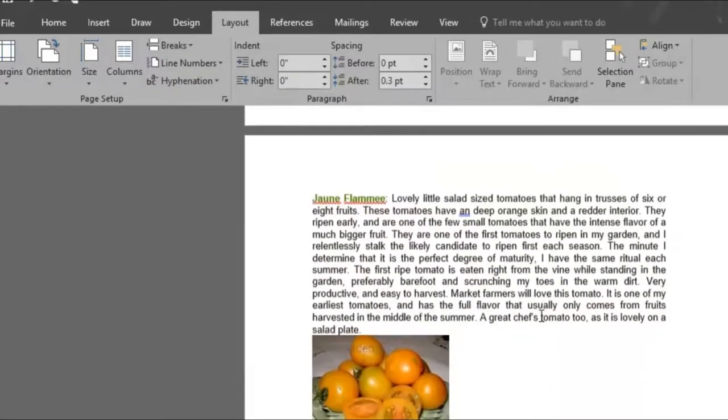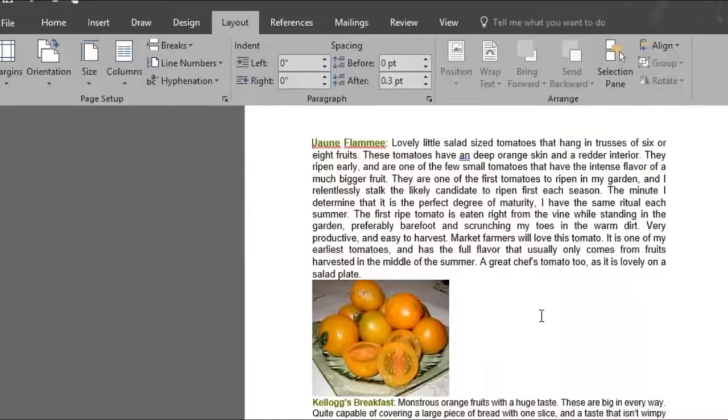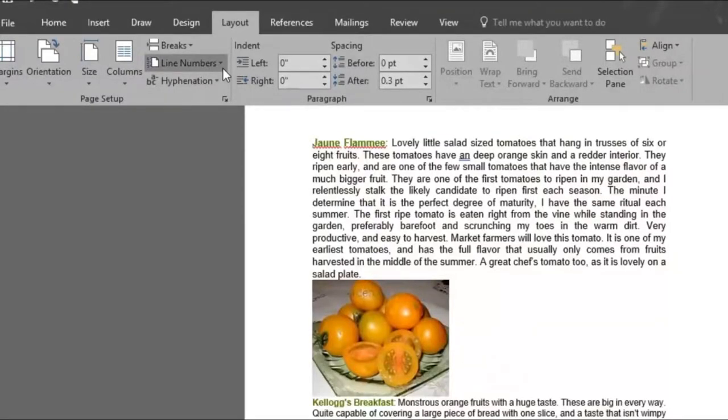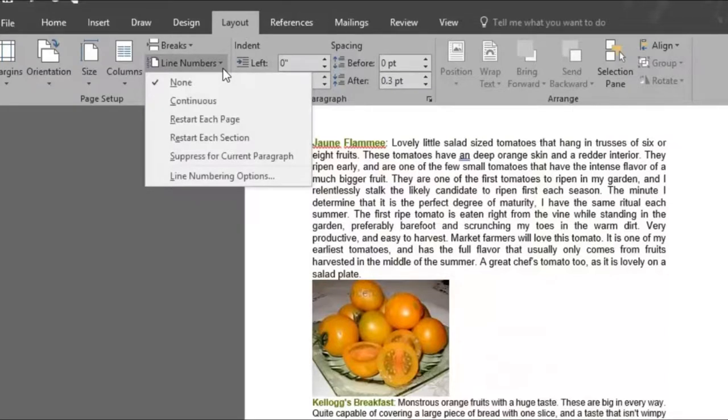But how do you know exactly how many lines there are in the document? The line numbers option is the one, because it references specific lines in your document quickly and easily using line numbers in the margin.